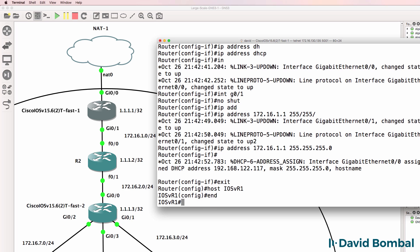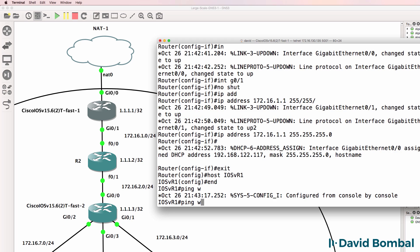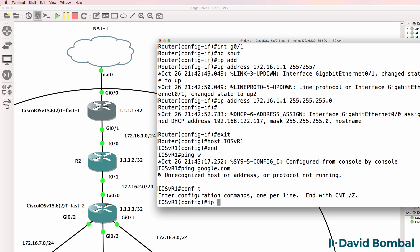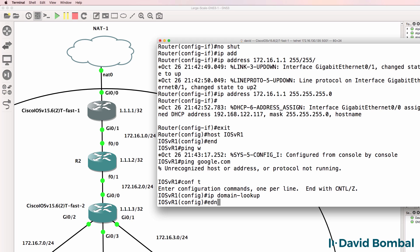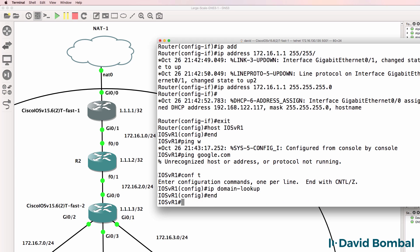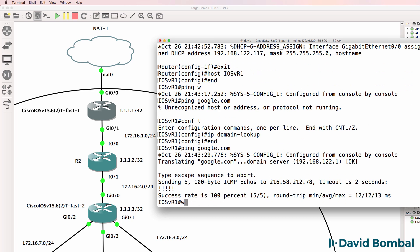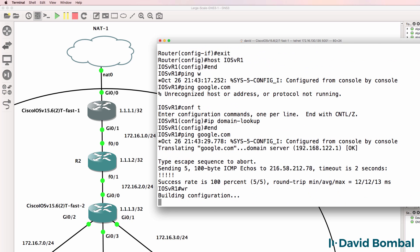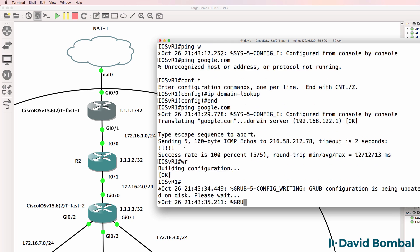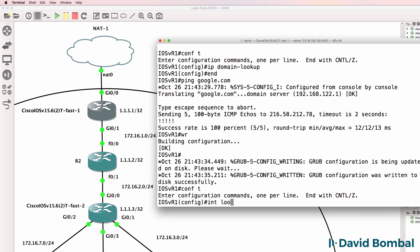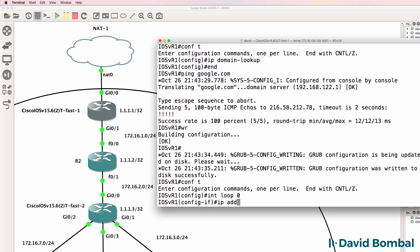After the moment I should be able to ping google.com. I need to enable IP domain lookup for that. So ping google.com - that works, so this device can ping Google.